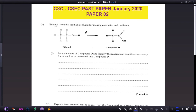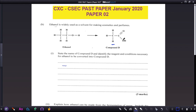Moving on to part b: ethanol is widely used as a solvent for making cosmetics and perfumes. State the name of compound D and identify the reagents and conditions necessary for ethanol to be converted into compound D. Compound D has an acid group and two carbons, so it is ethanoic acid.